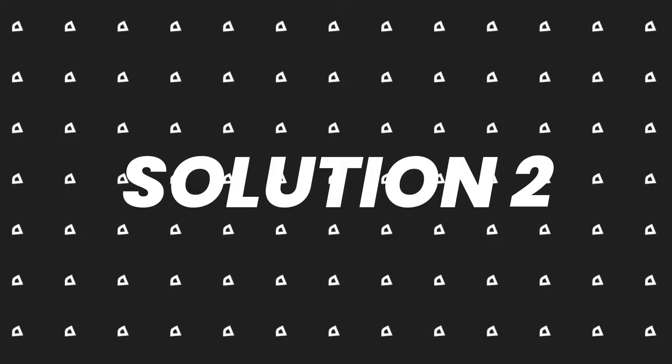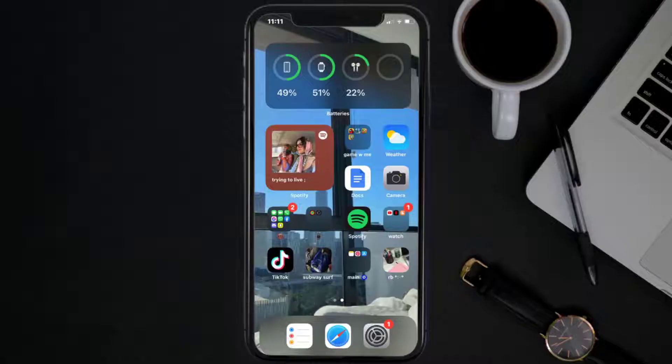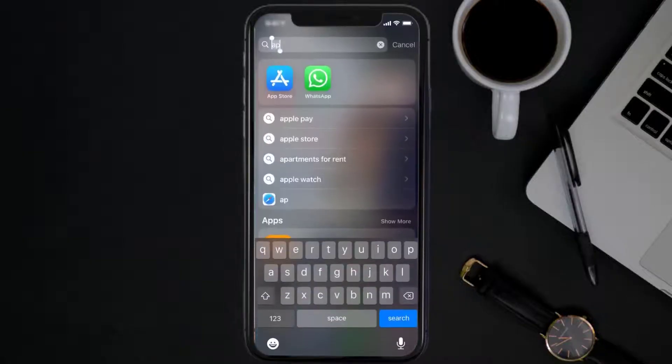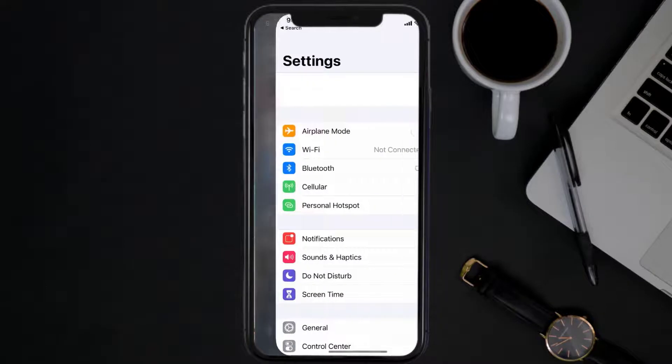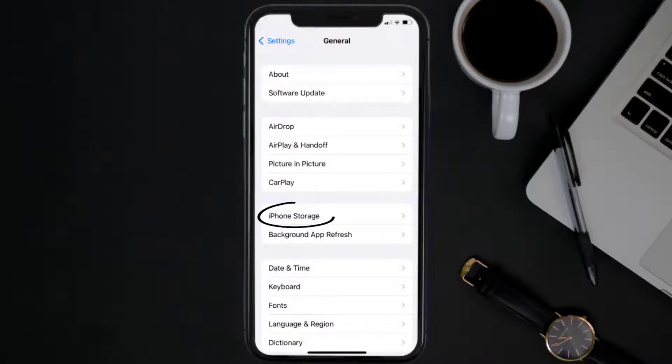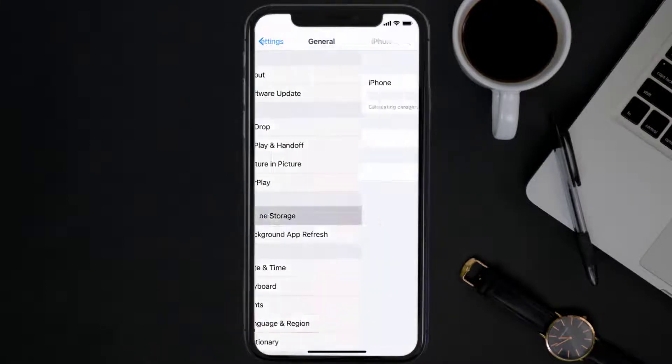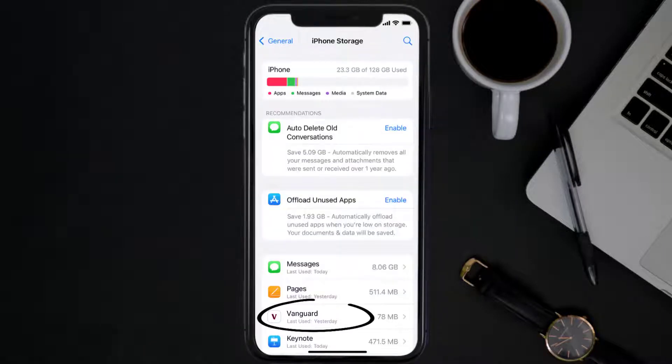But if you still encounter this issue, then you need to clear app cache. Go to your device settings and then scroll all the way down to General and tap on it. Then tap on iPhone Storage. From here, search for the Vanguard mobile app and then tap on it.